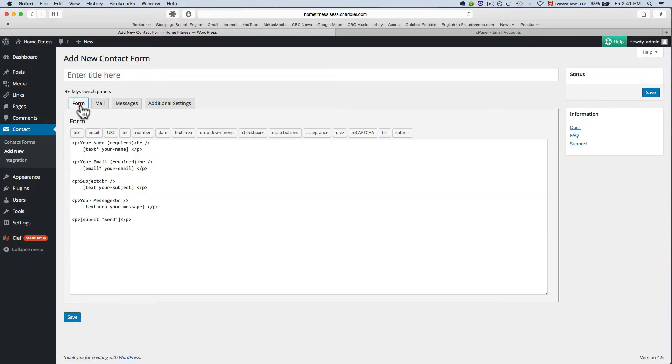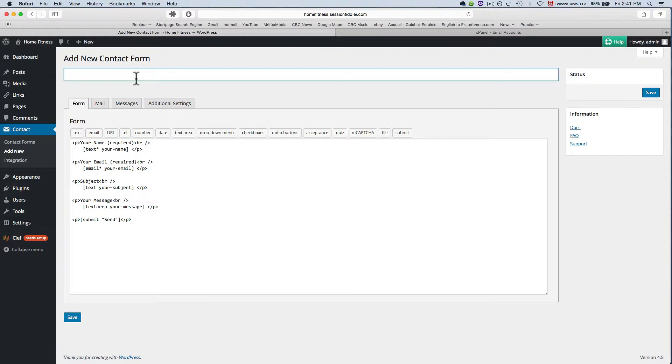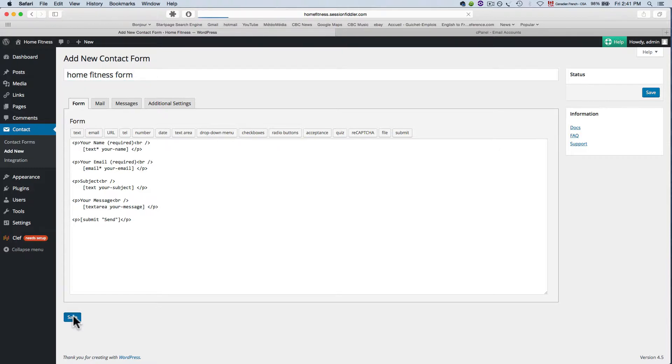So before we do that we're just going to name this form and name it home fitness form. Okay now save that.